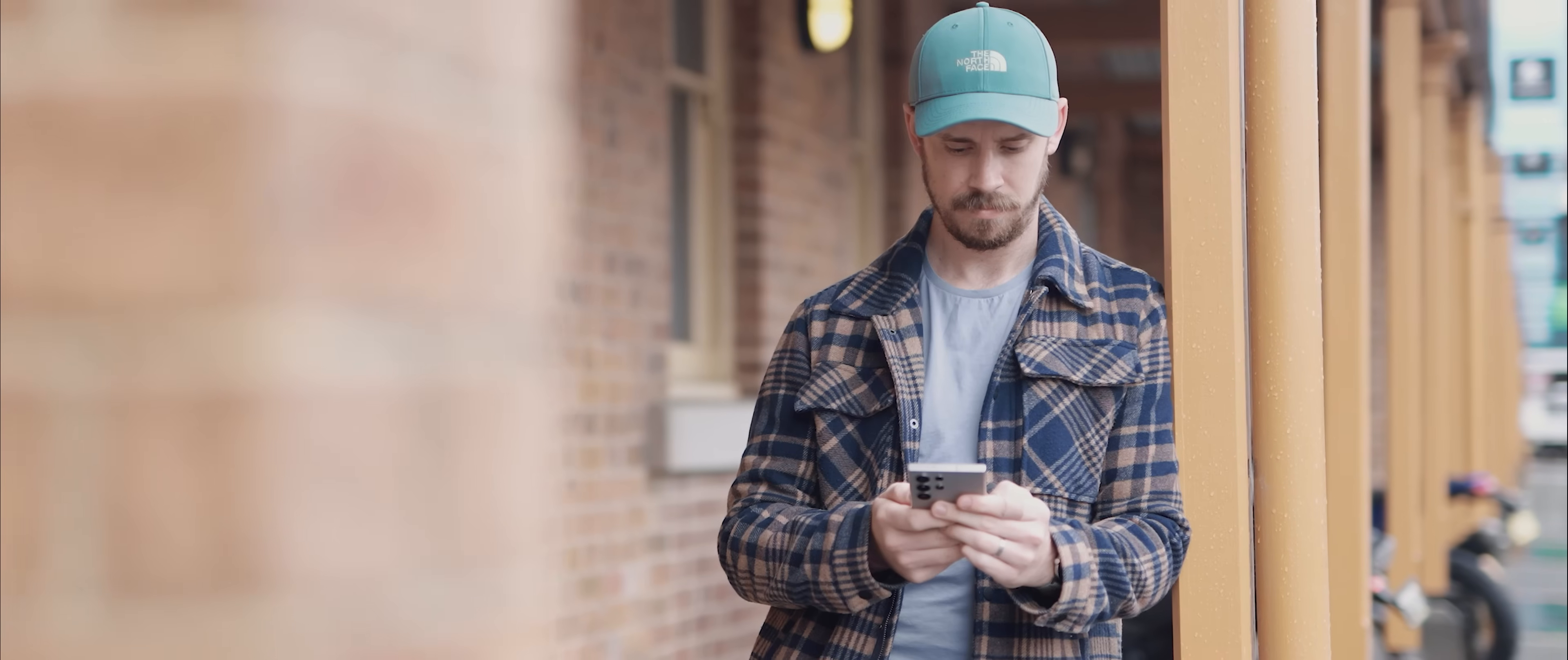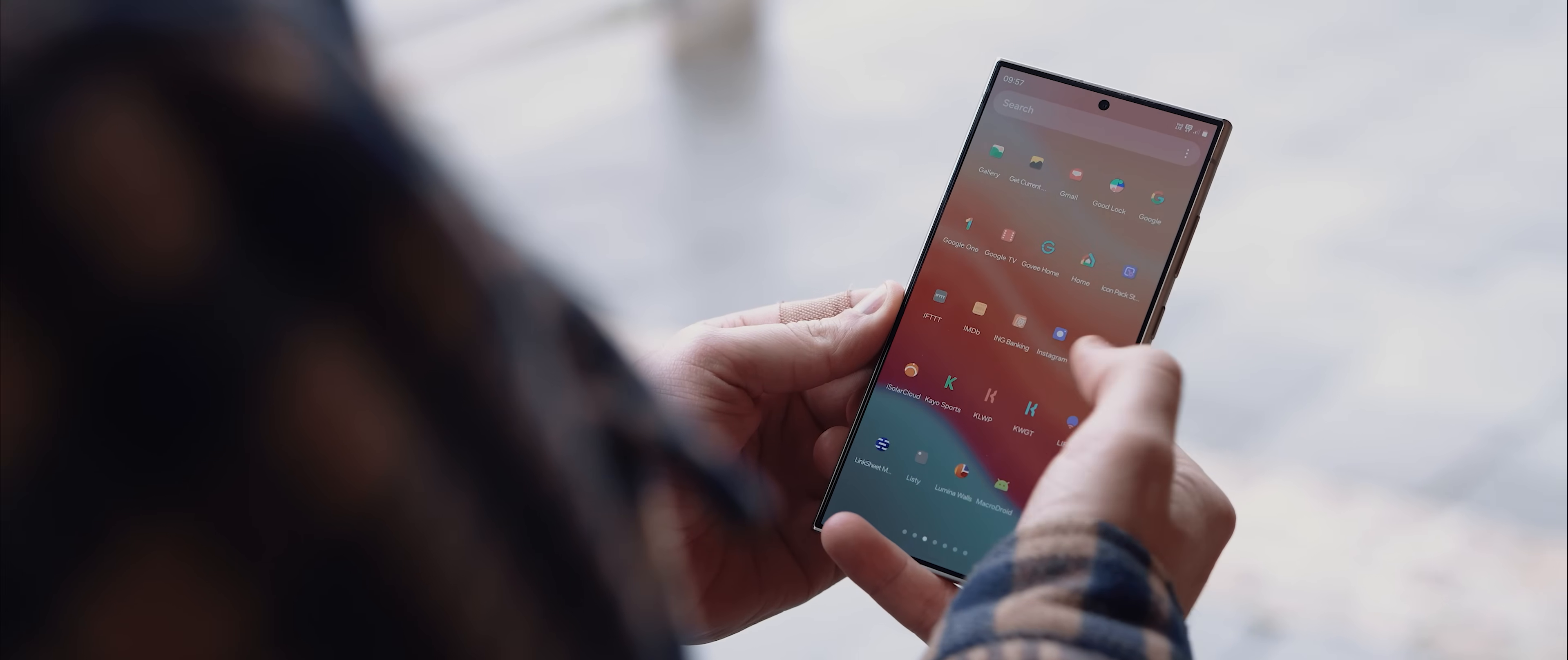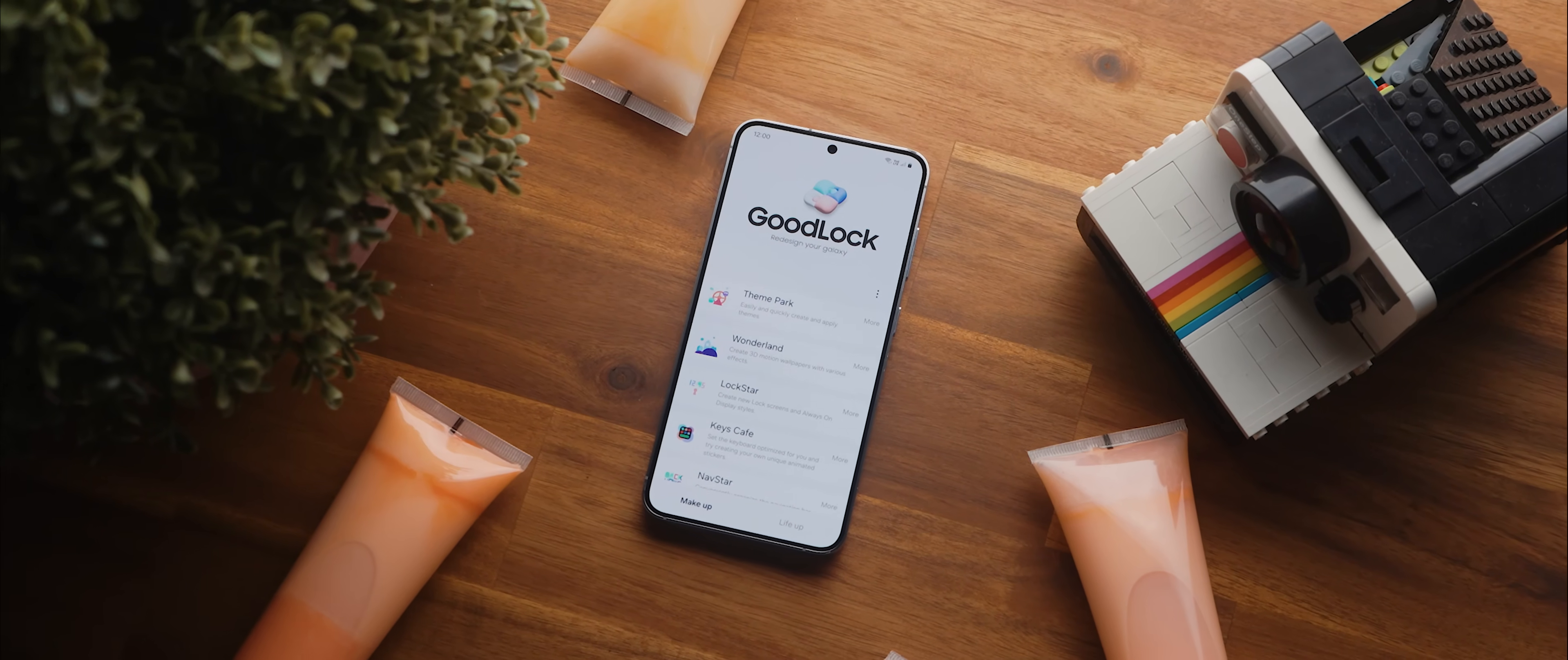All right, to wrap things up, whilst there are so, so many other tweaks and customizations available, particularly within the GoodLock module itself, I thought I'd just very briefly list off what I consider to be the most noteworthy options, and most of these have been around for a while, but just in case you don't know about them or you don't know where to find them, hopefully this will help you out.